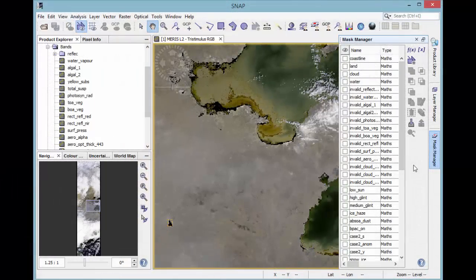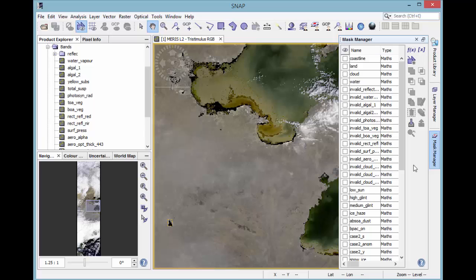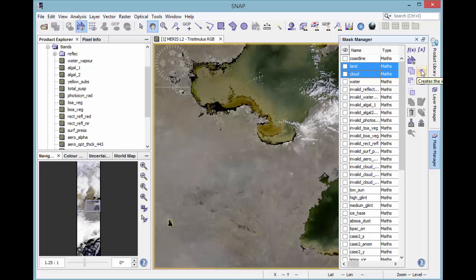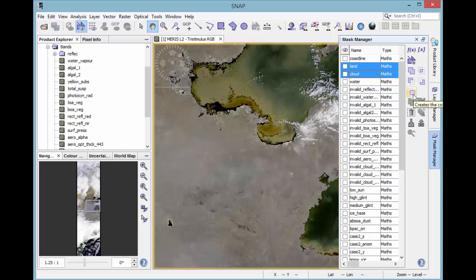Within the mask, it is possible to combine selected masks in four different ways. For example, we select land and cloud and then we can combine them with create a union of the selected bands, create the intersection of the selected masks, create the difference of the selected mask, or create the complement of the selected masks.